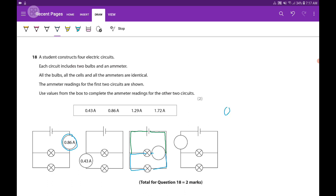So if I take this value 0.86, I can divide it by two. When I divide by two, my answer is 0.43.